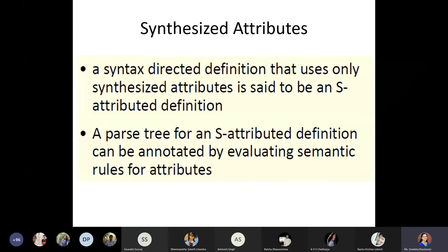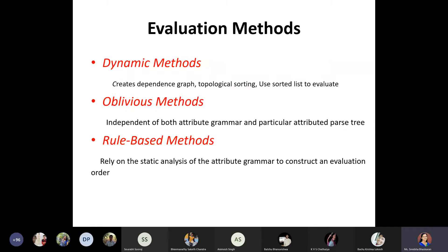Since data can flow left to right or right to left in attribute-based grammar, we need to know the evaluation methods. When evaluating the parse tree, what are the different ways — should we always call left non-terminals first then move right, or evaluate as data arrives? Based on these categories, evaluation has been categorized into three methods: dynamic method, oblivious method, and rule-based method.